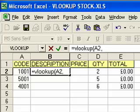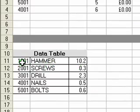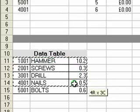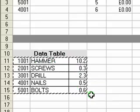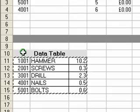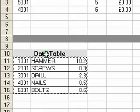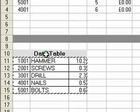Then we type a comma, which separates the different arguments in the formula, and now we need to tell Excel where the actual data table is. I go down to the data table and select the data within it. The important thing here is that you should not select any column headings, because doing so can confuse the formula and it won't return the correct results.